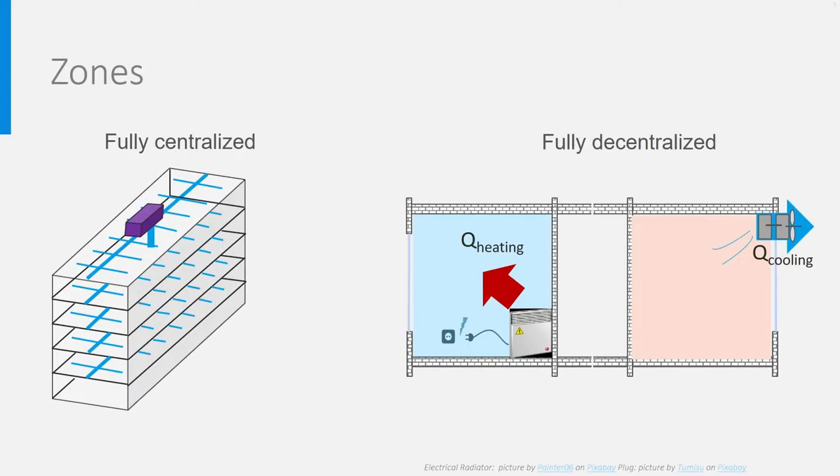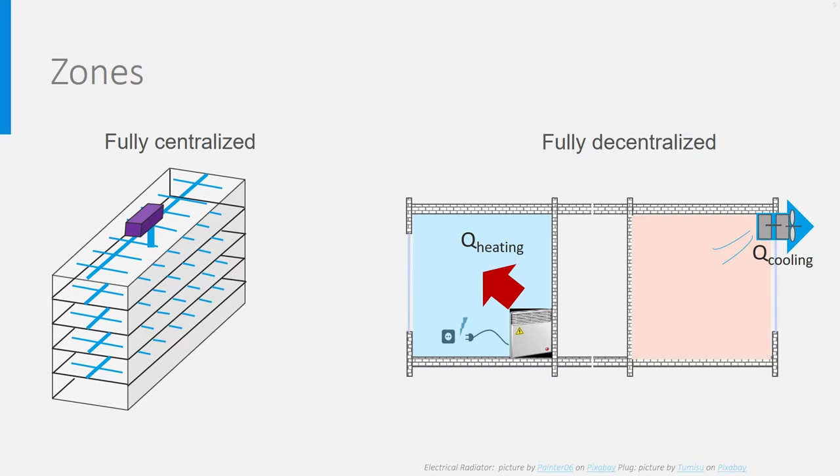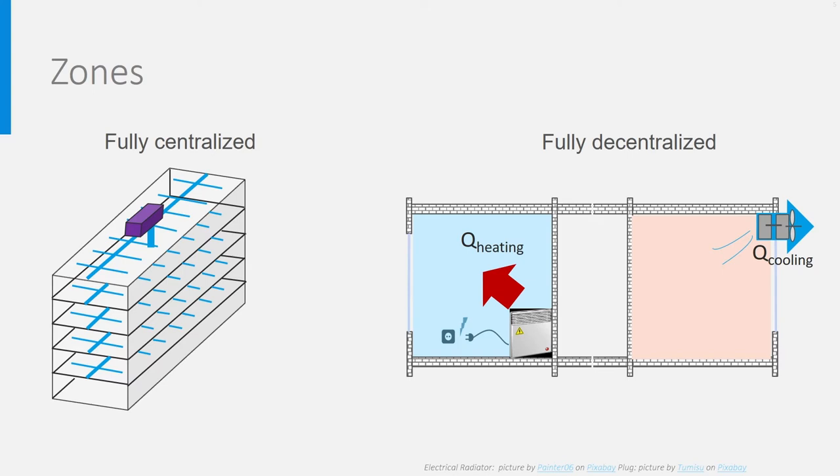It may therefore be much more efficient to divide the building into different zones according to orientation and function. Of course, the ultimate zoning is per room, just like happens in a fully decentralized system. Heat, air and cold are delivered directly to the room through windows, ventilation grills, electrical heaters and small room air conditioners.